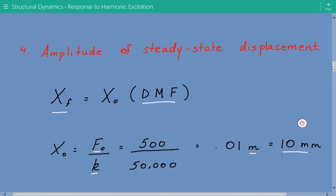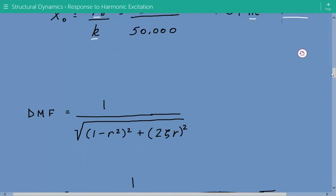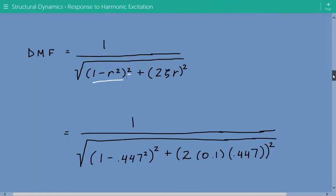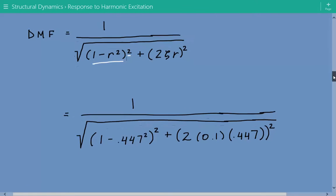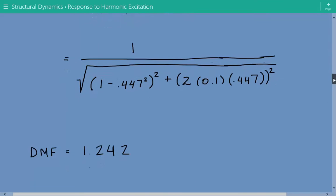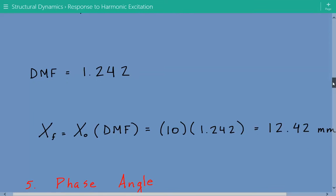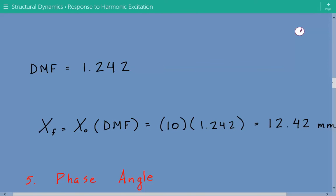Now we calculate the DMF, the dynamic magnification factor. The formula is 1 over the square root of the quantity (1 minus r squared) squared plus (2 times zeta times r) squared. Plugging in the numbers, the DMF equals 1.242. So the amplitude of steady state displacement is x O times DMF, giving us 12.42 millimeters.